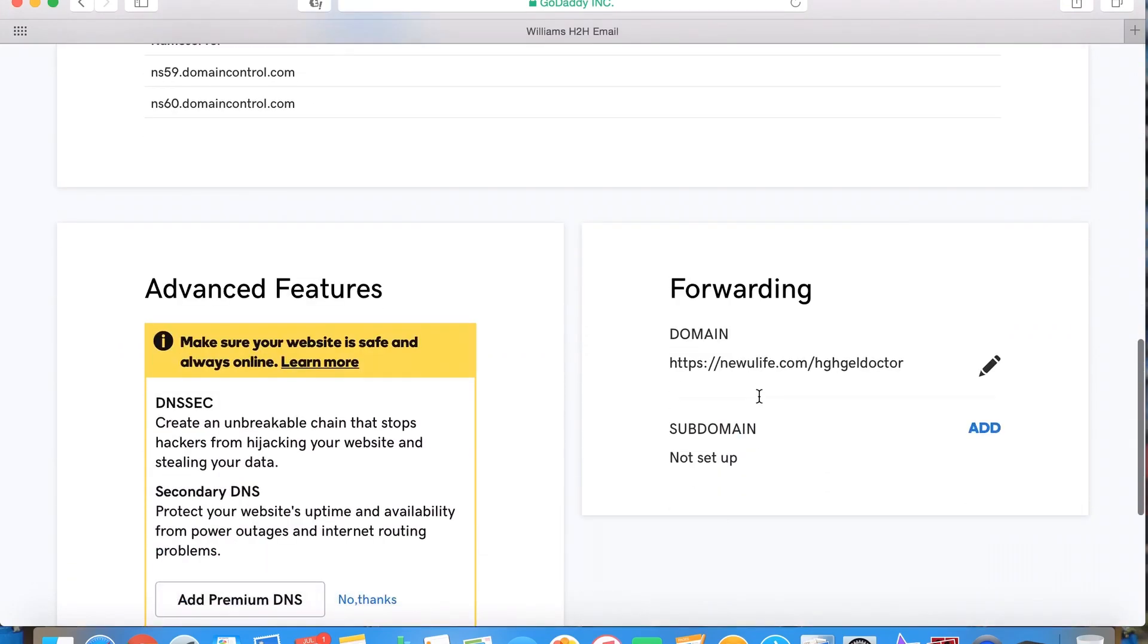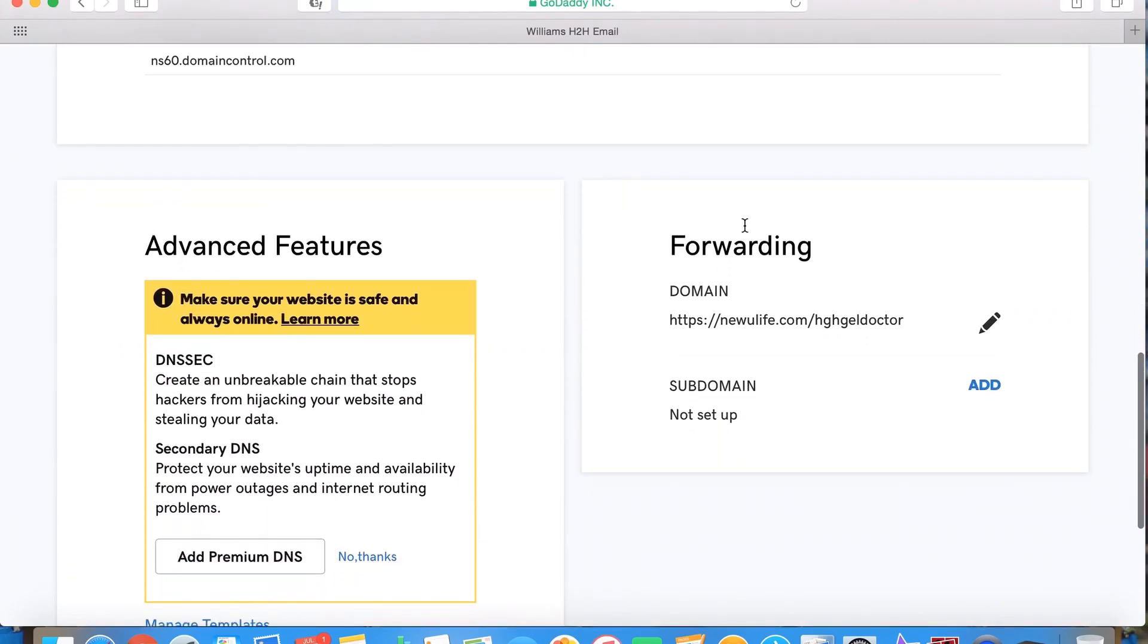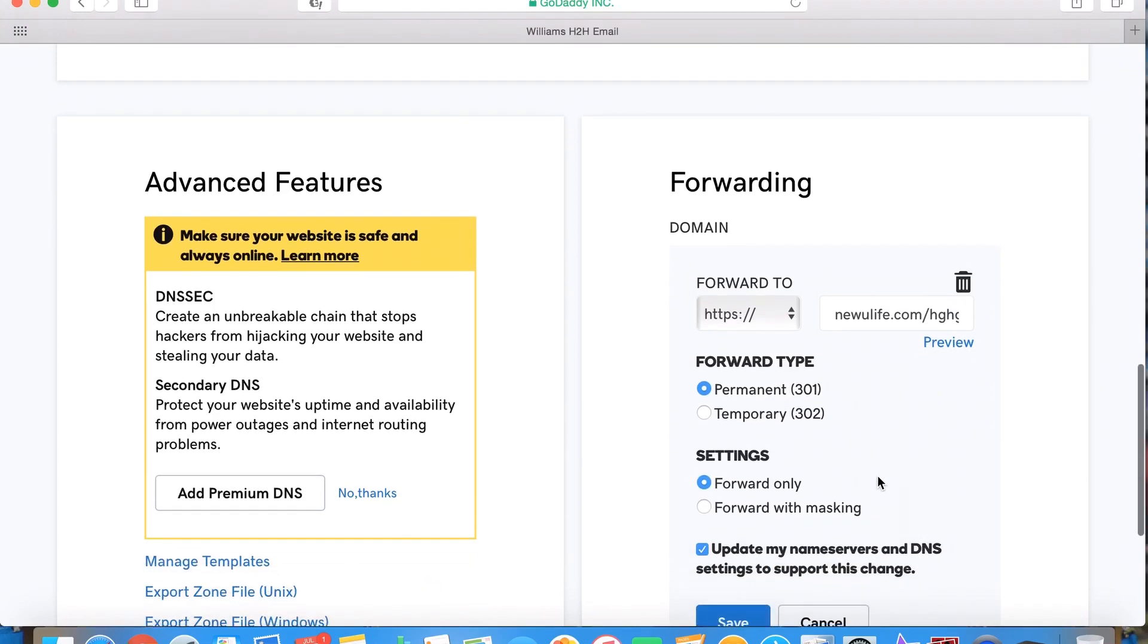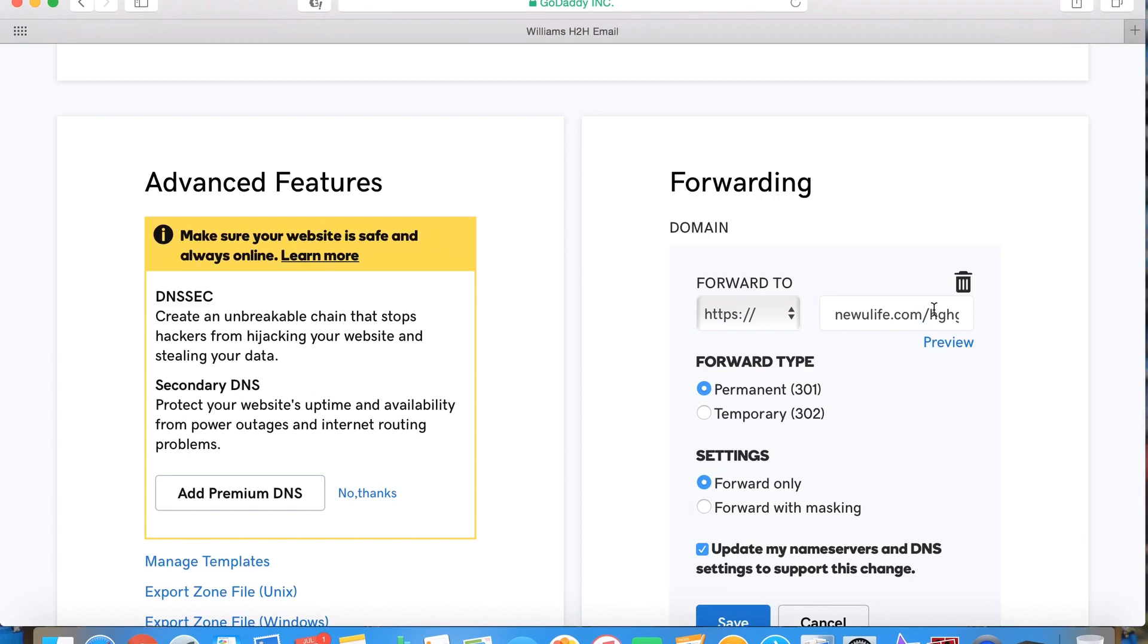Then what I want to do is come down and you're going to go to forwarding. This is basically what you want to do: hit this little guy here, forward to, and you're going to want to put your URL, your big long one from your affiliate or any of that stuff, right in here. Now make sure there'll be an HTTPS or an HTTP at the beginning here. Make sure to take that off because you already have it over here.